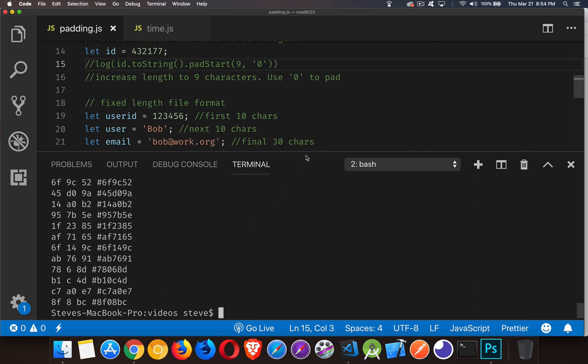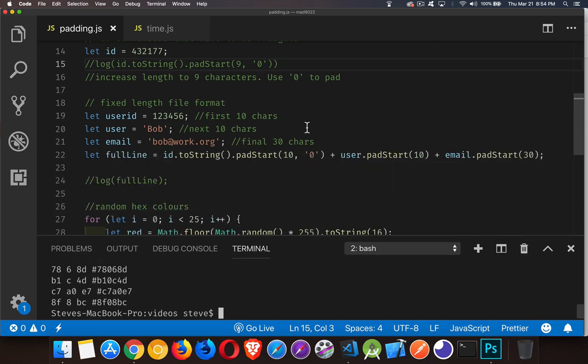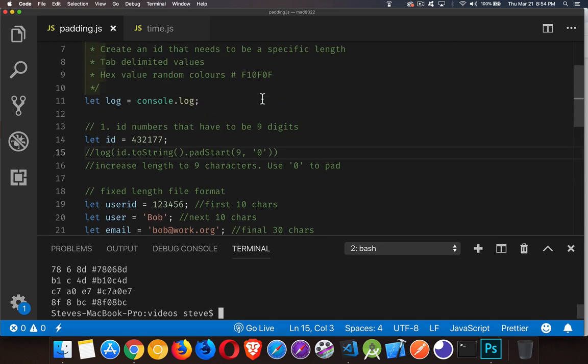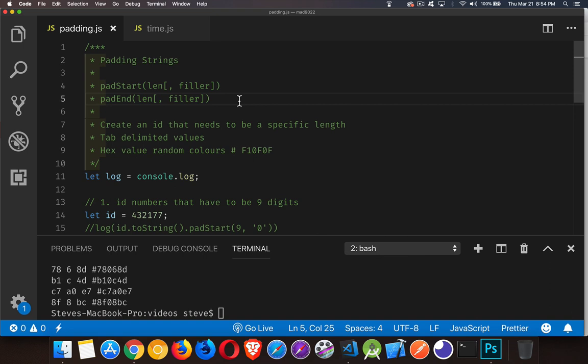That's how string padding with padStart and padEnd work. If you have any questions, feel free to leave them in the comments down below. I will leave a copy of this code in a code gist and put the link inside the description. And as always, thanks for watching.